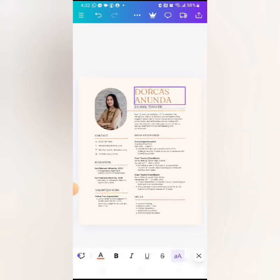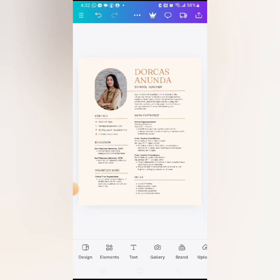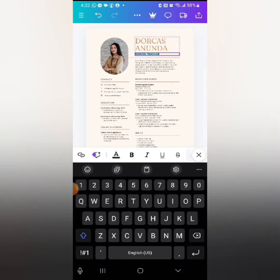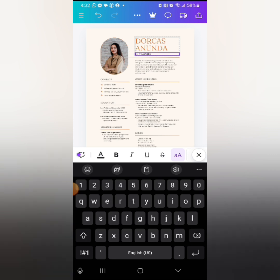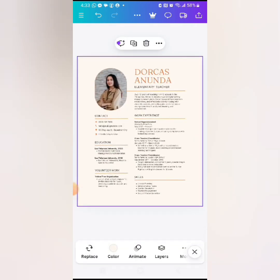Once you're done, click outside and your name changes. For the title, note that primary school teachers are called elementary teachers and secondary school teachers are called high school teachers in the US, so edit accordingly. Click near that part, move your cursor, and type 'elementary teacher,' then click outside.